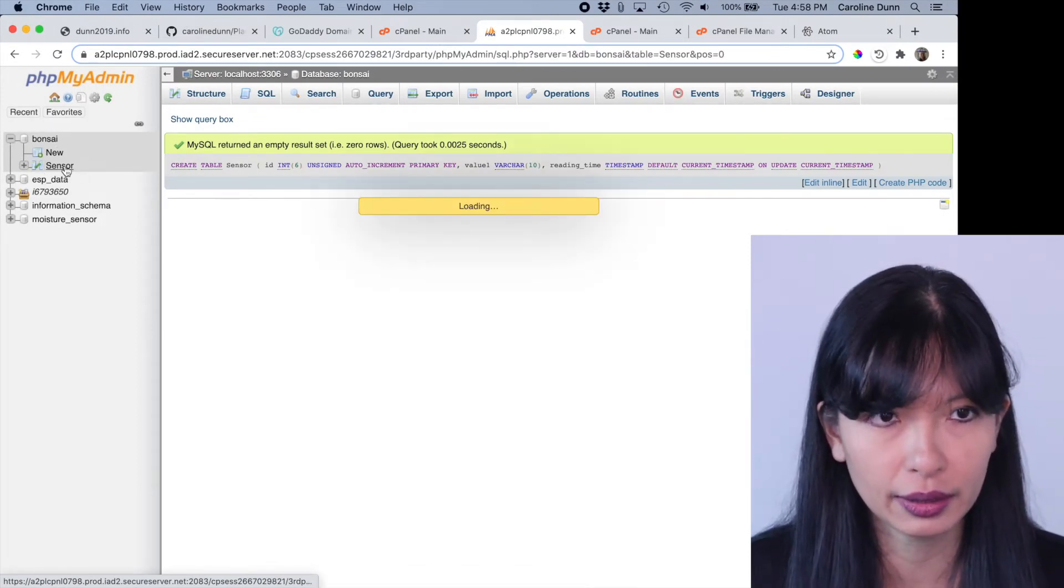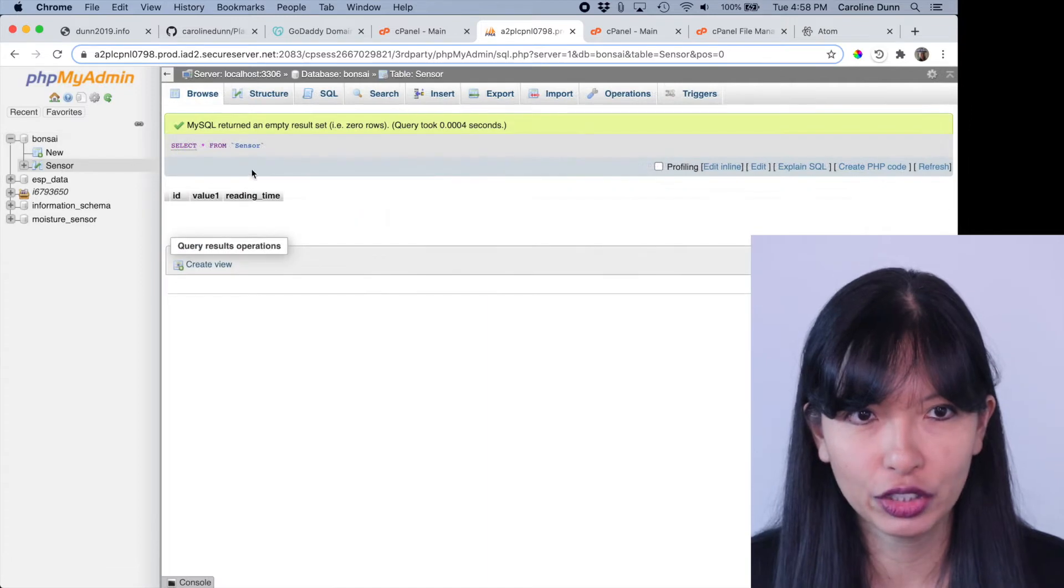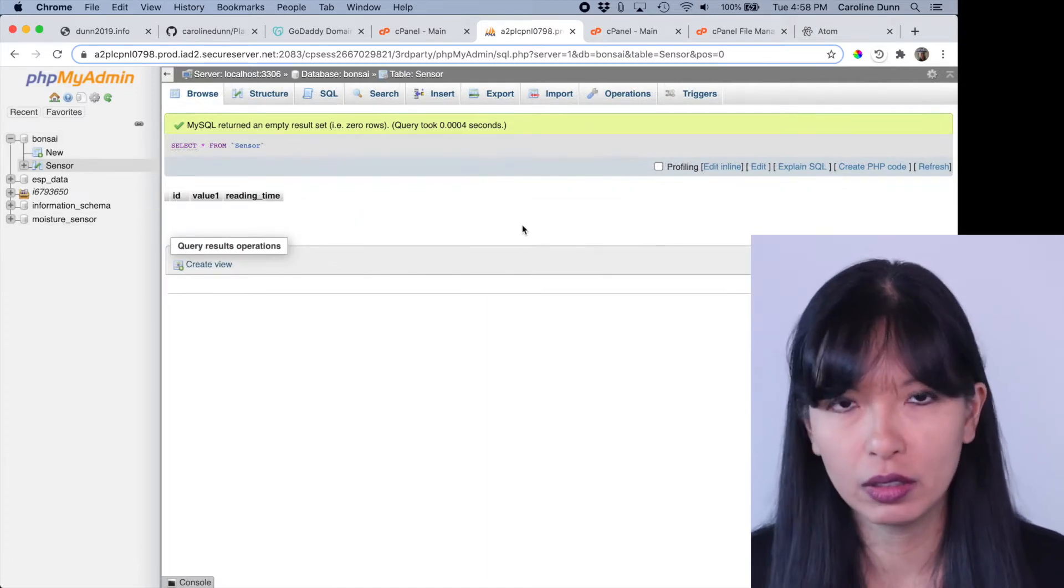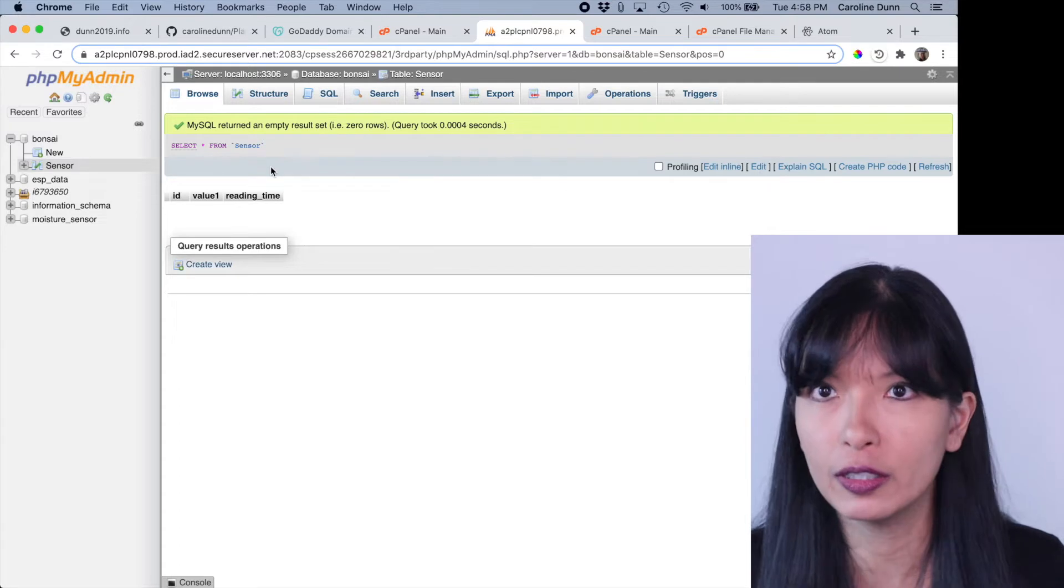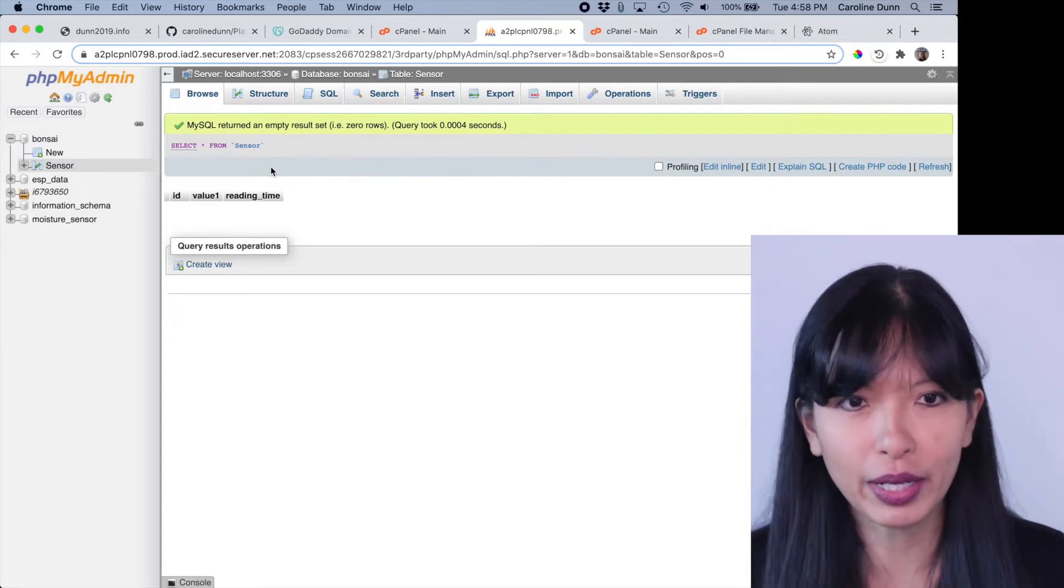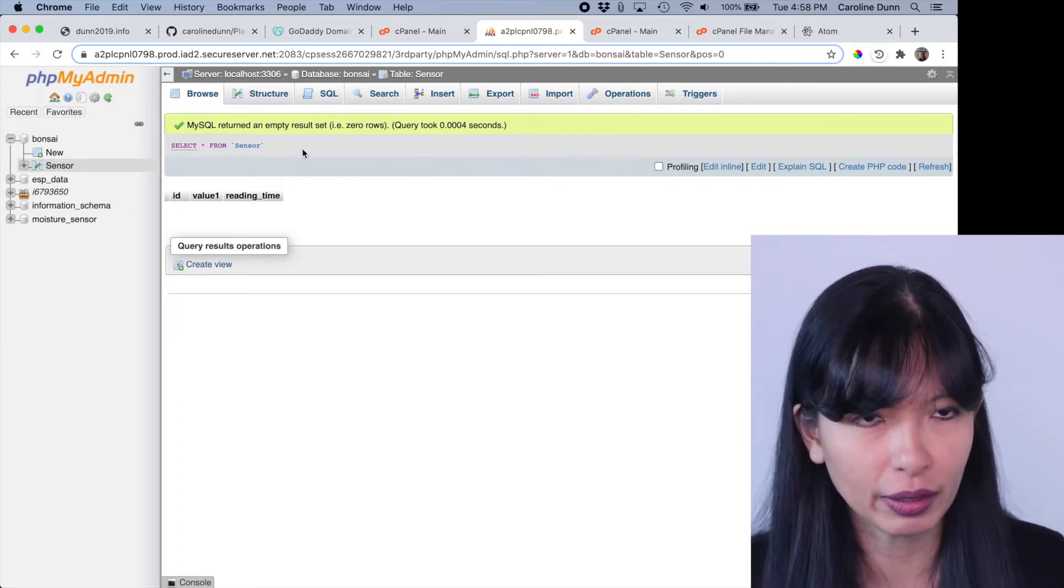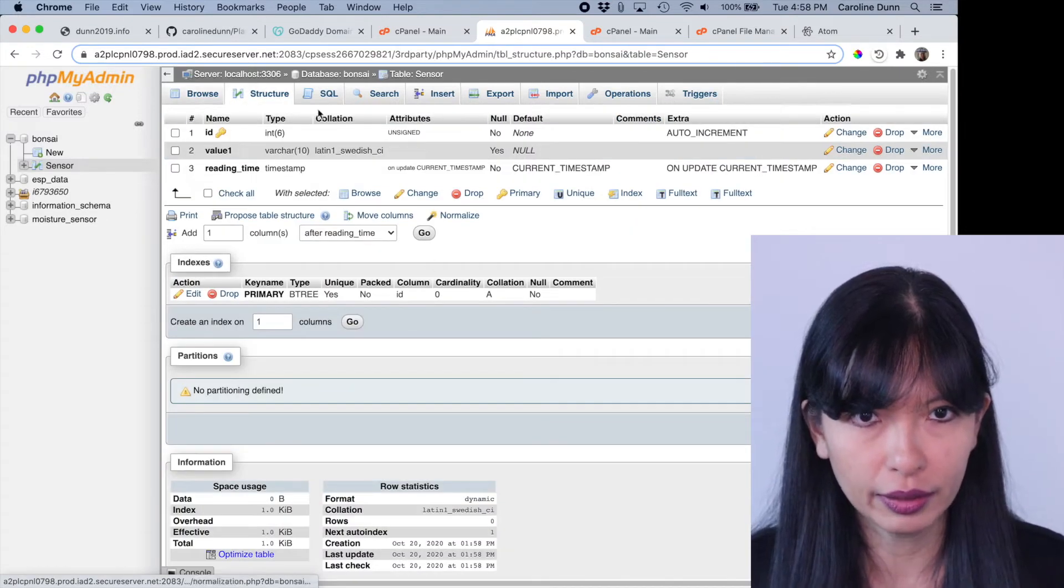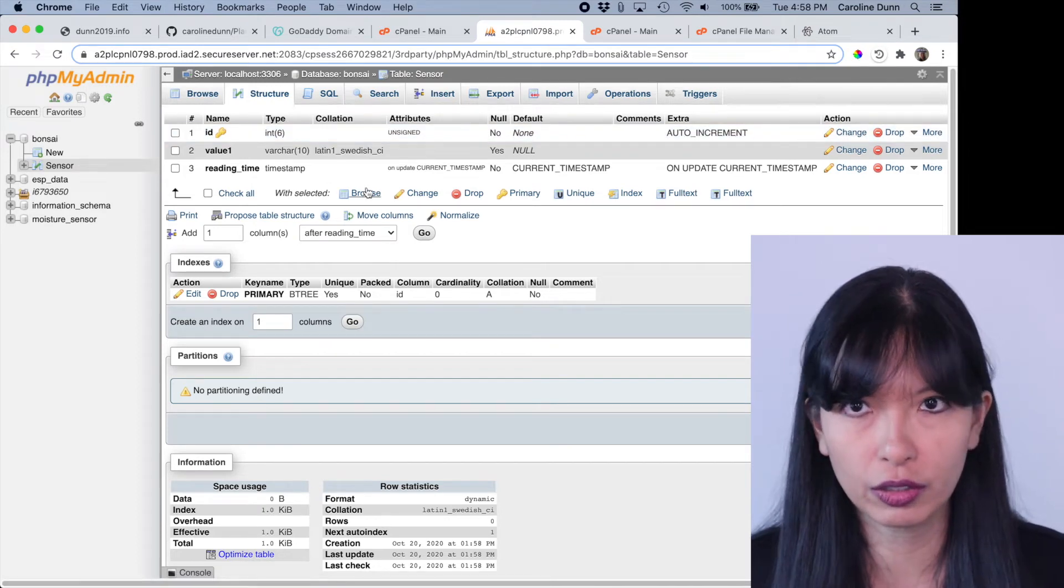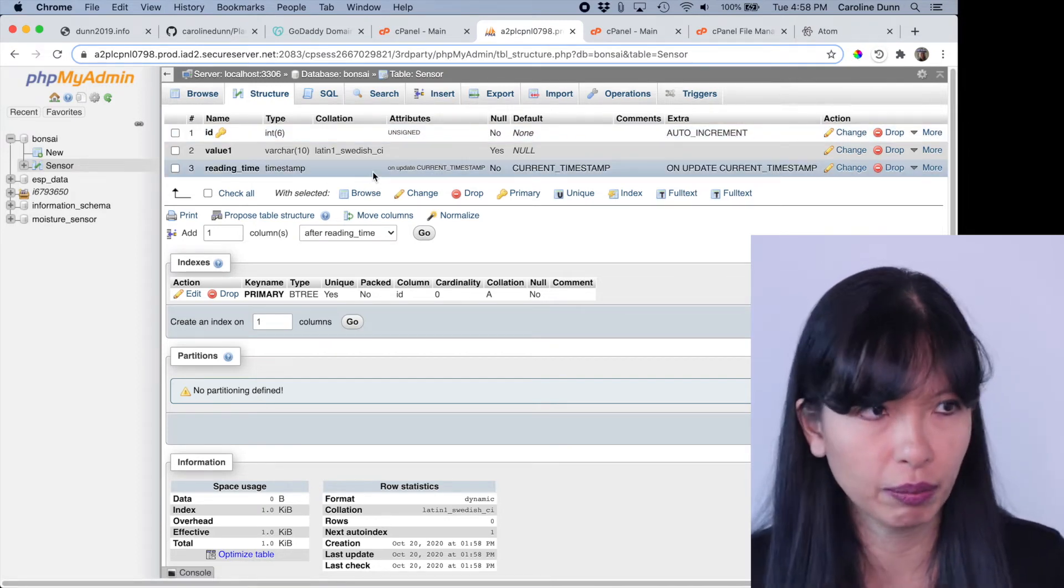Now I have something in my phpMyAdmin under Bonsai. I've got sensor. Let's click on sensor. And sure enough, we've got ID, value, reading time. There we go. So now we've created a table. It is empty right now, but we have a table here. And the structure of our table. So we have this created perfect.